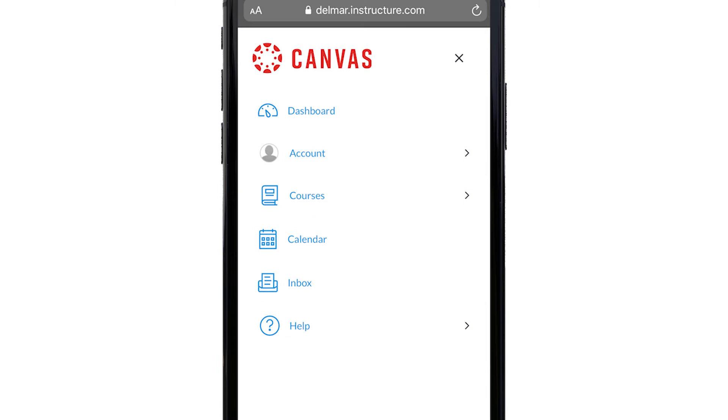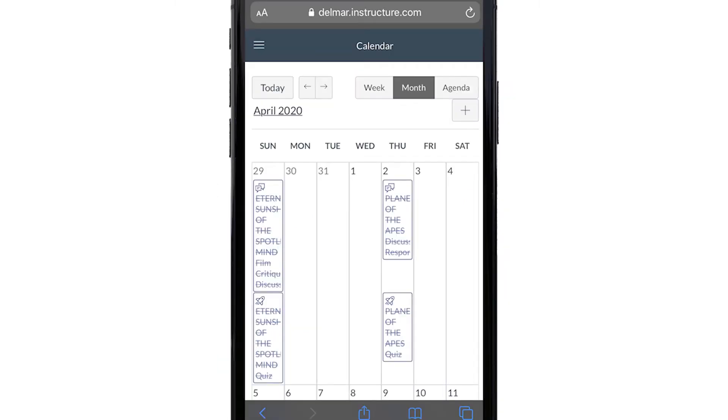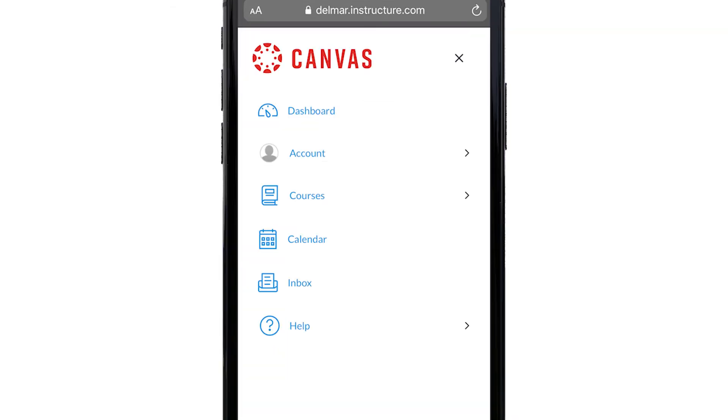Step 5. Click calendar link. This displays your personal and course calendars.